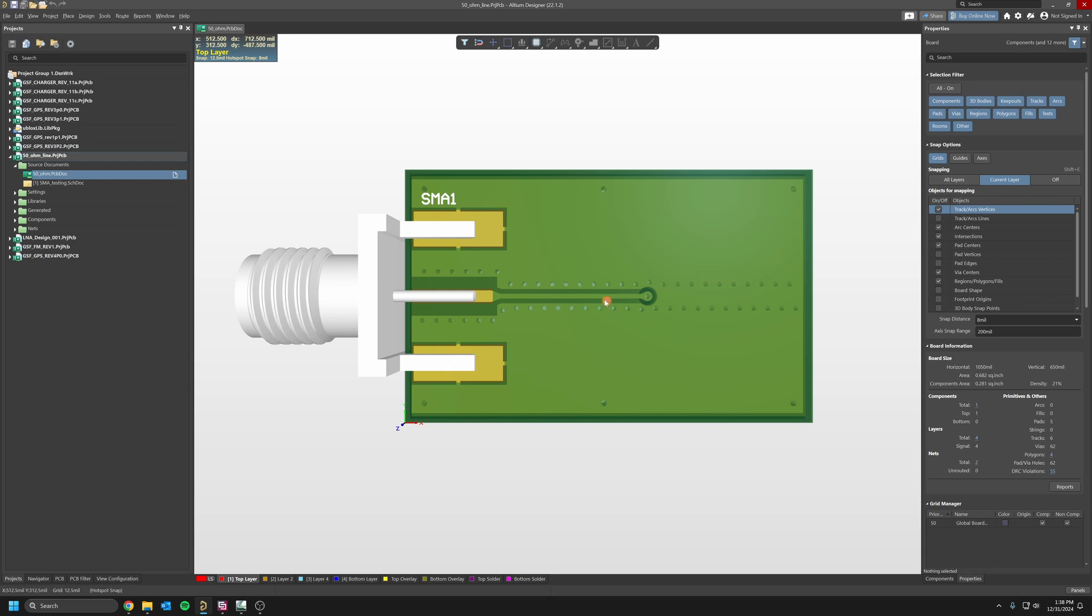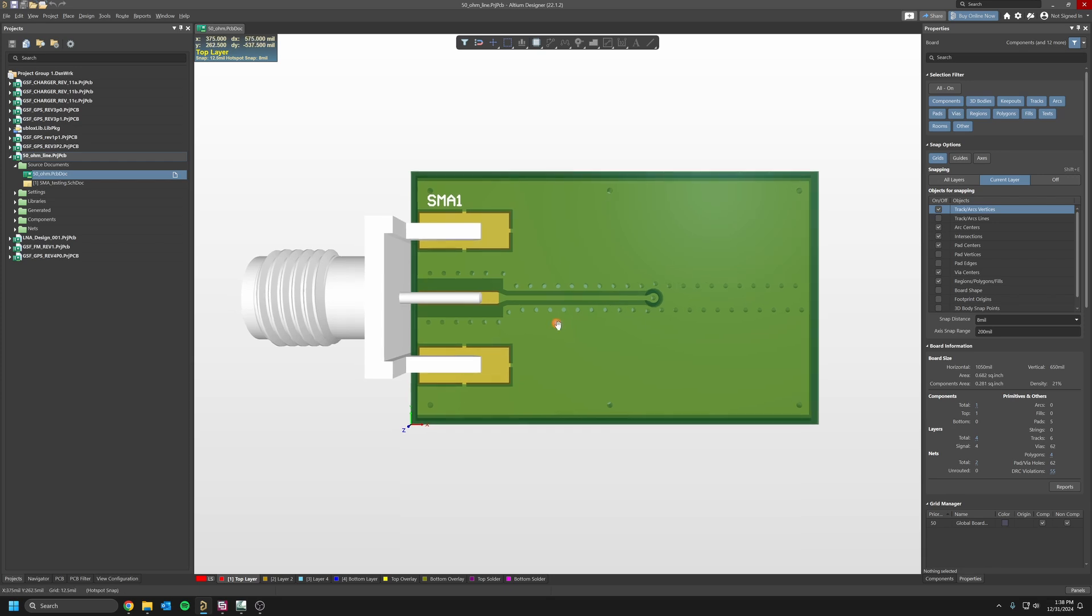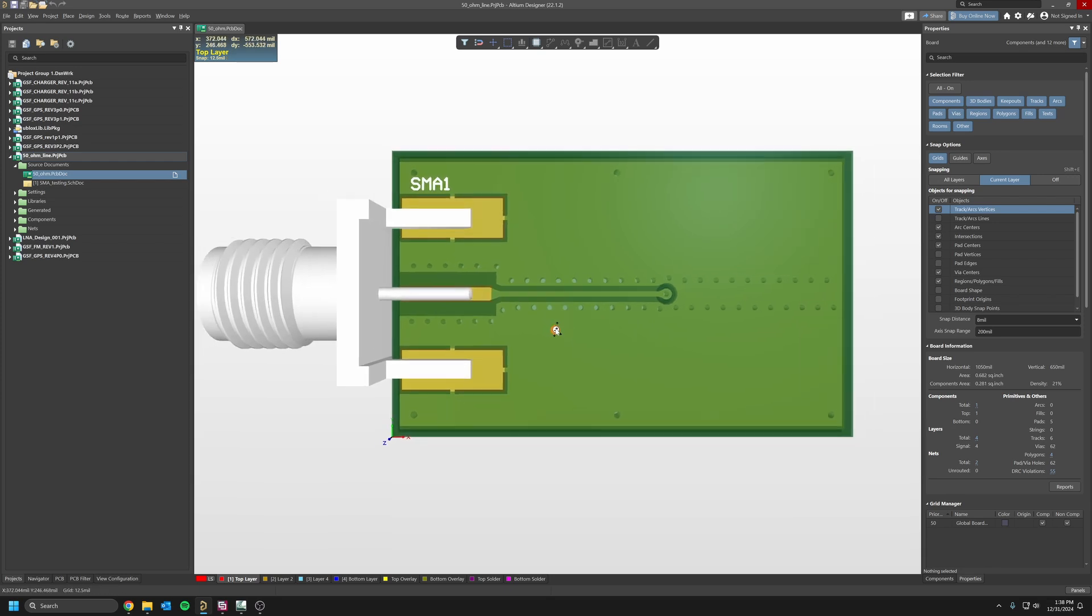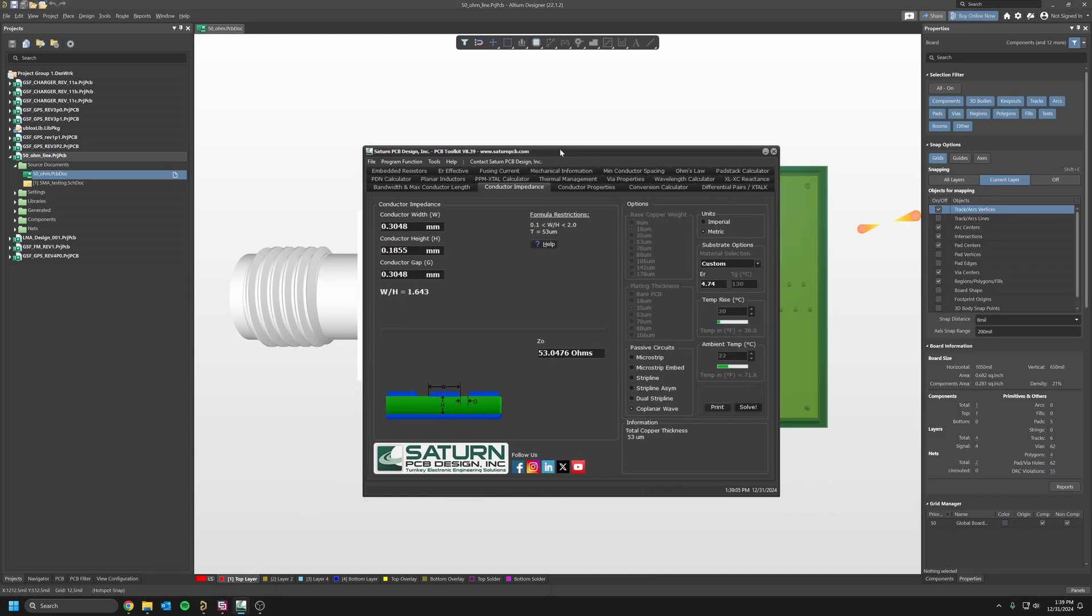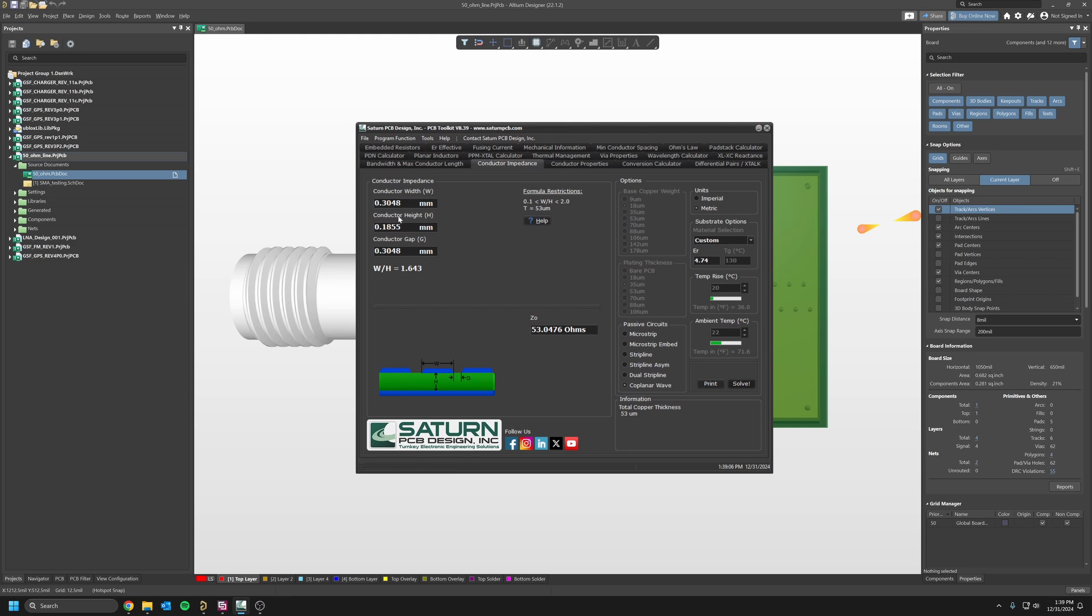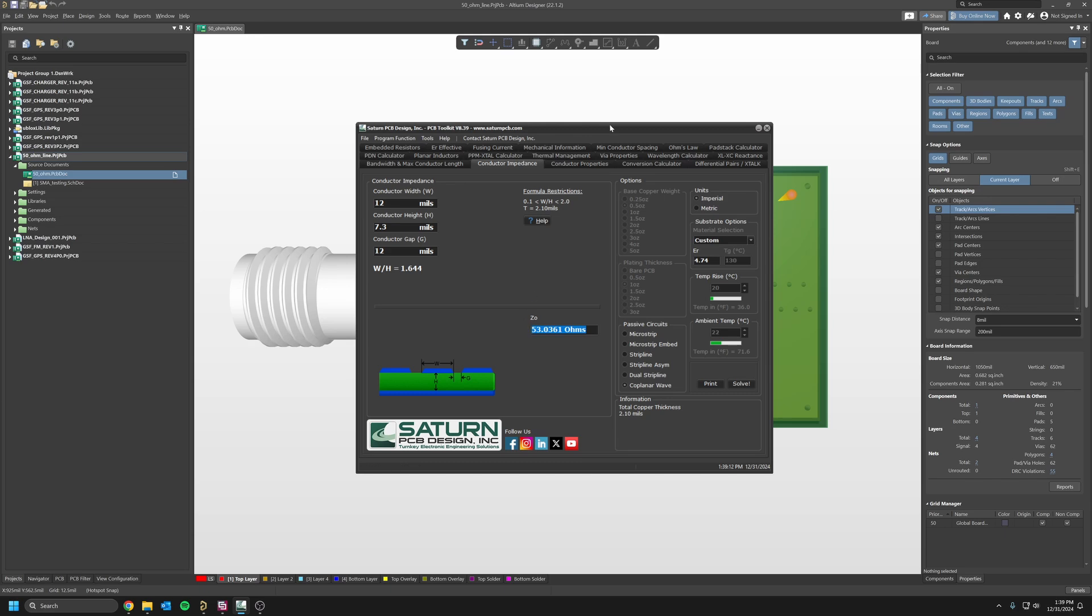Here for example is just a 50-ohm trace on a four-layer PCB FR4. I used this Saturn PCB design tool to get my trace width to get as close as possible to 50 ohms given the stack-up I'm going to use.